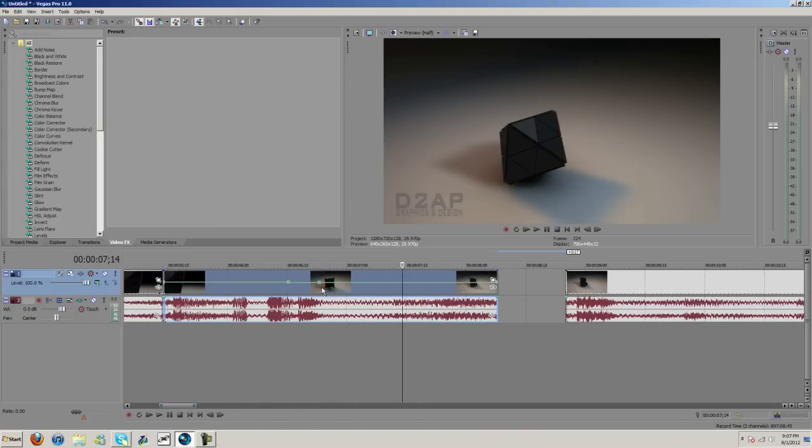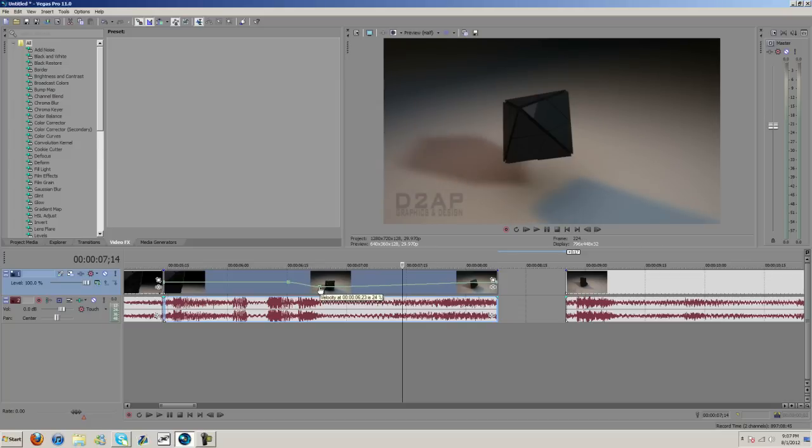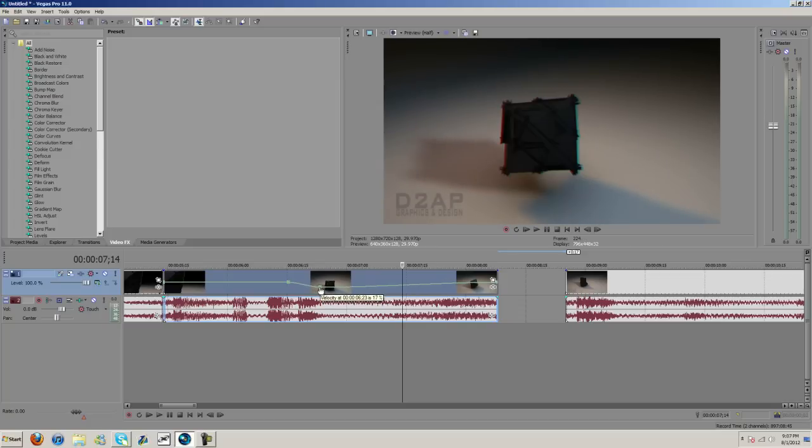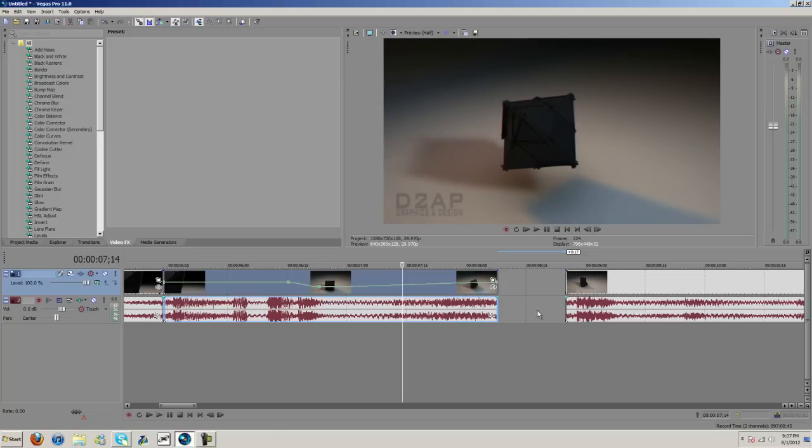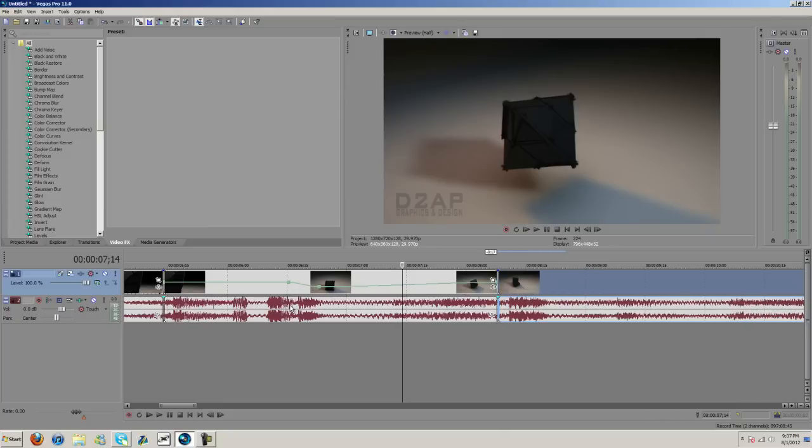I'm gonna drag it down to probably about 24%, and then we'll just go ahead and let this play. Now what we need to do is take the audio here. I'm going to split it about right there, but actually let's go ahead and separate the audio from the video first.